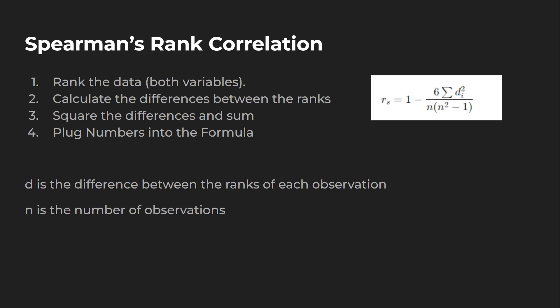So here's how you calculate your Spearman's rank correlation. Number one is you rank the data, both variables. Two, calculate the differences between the ranks, square the differences and sum, and then plug the numbers into the formula, which is right over here to the right. D is the difference between the ranks of each observation, and N is the number of observations.